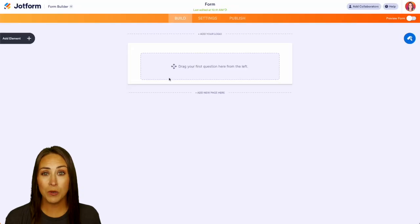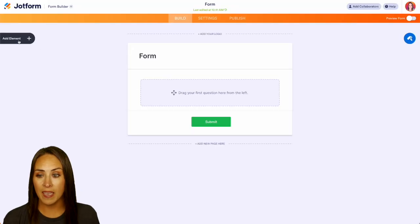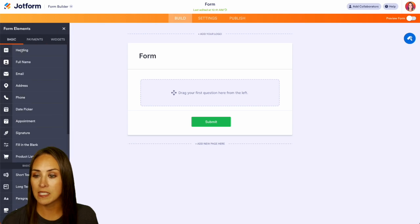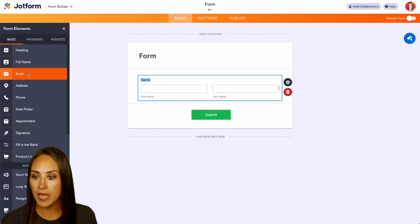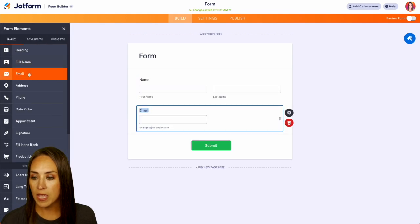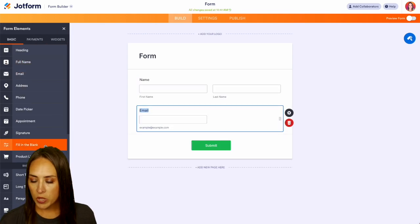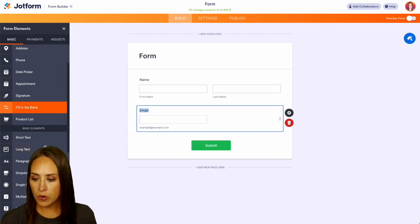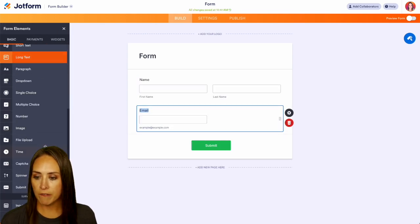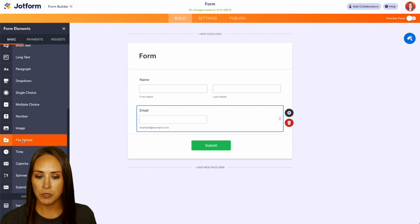And I'm just going to pull in some really basic elements from the left hand side. We'll do full name, email, and we can also bring in a file upload option.